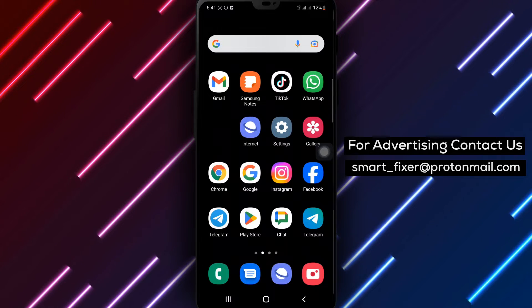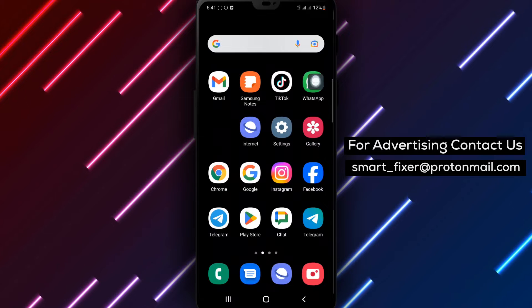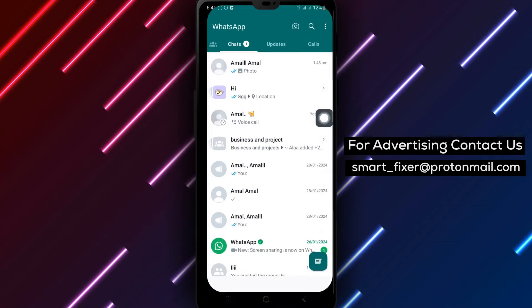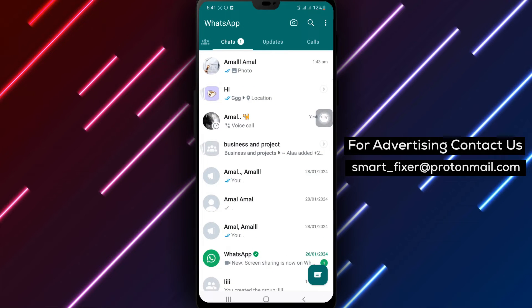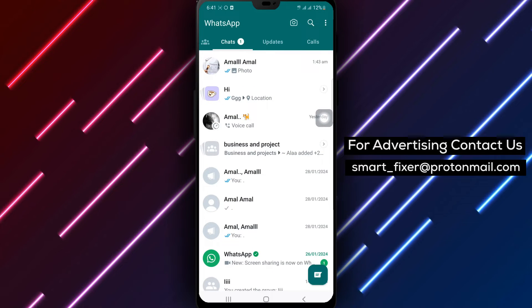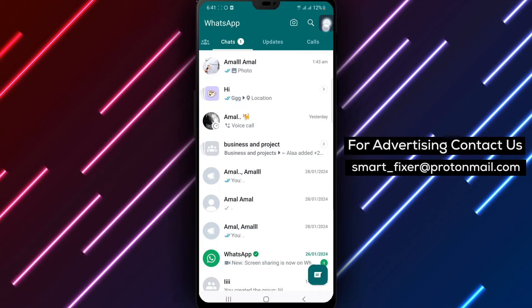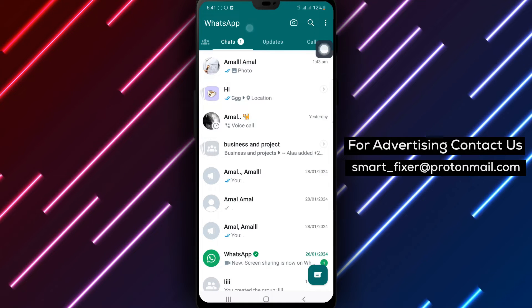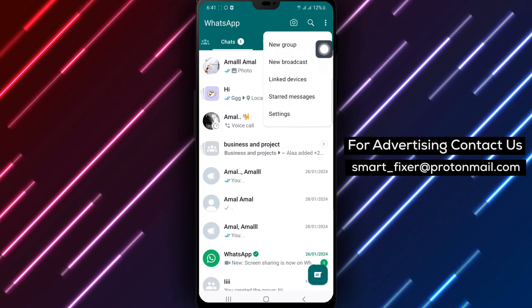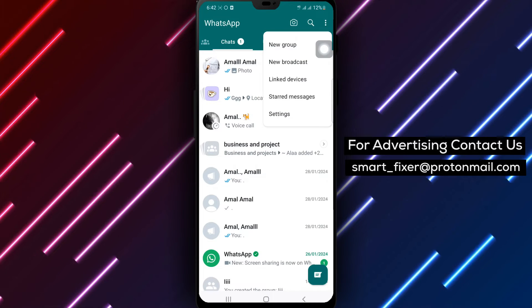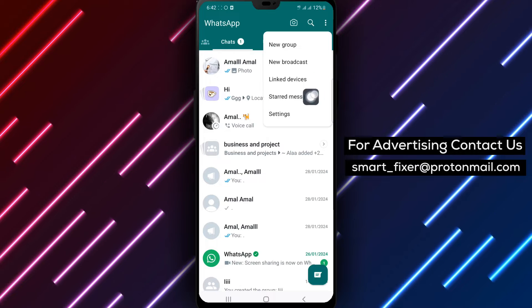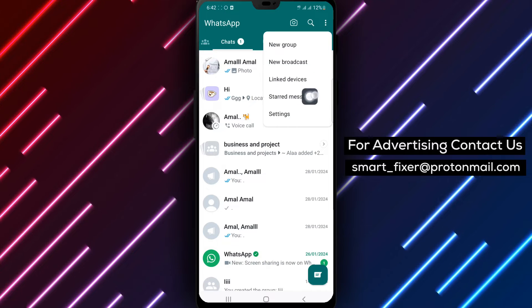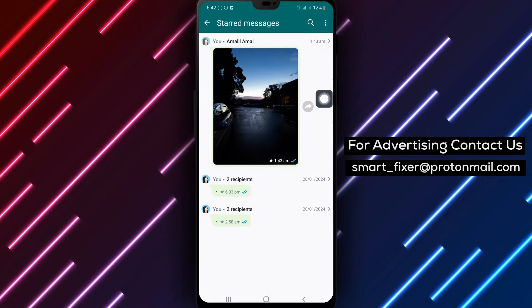Step 1: Start by opening WhatsApp on your Android device. Step 2: Tap the three dots icon located at the top right corner of the screen. Step 3: From the options that appear, select starred messages.